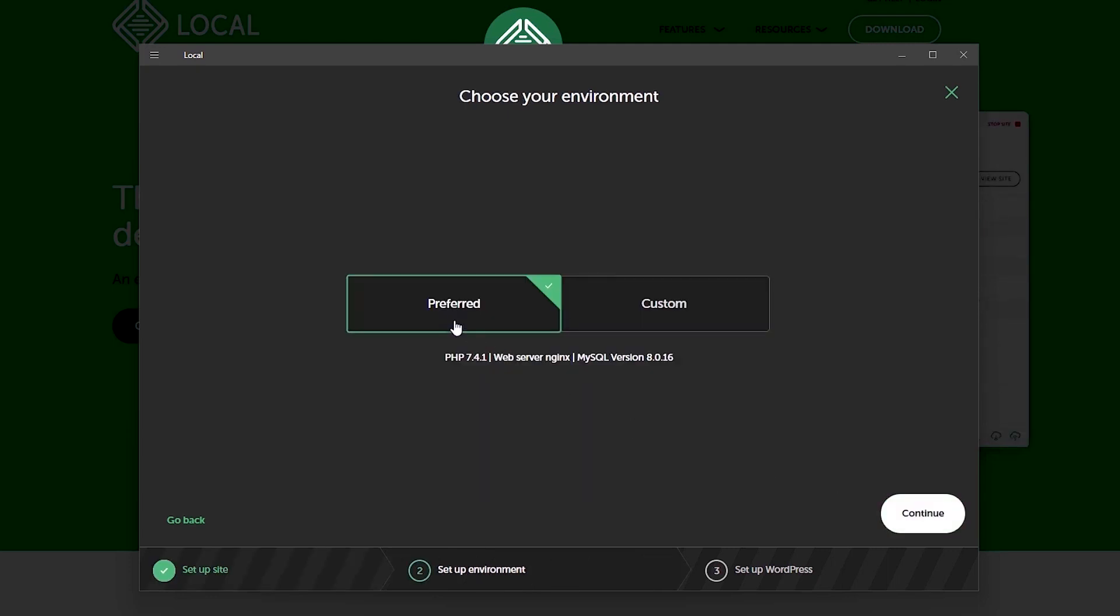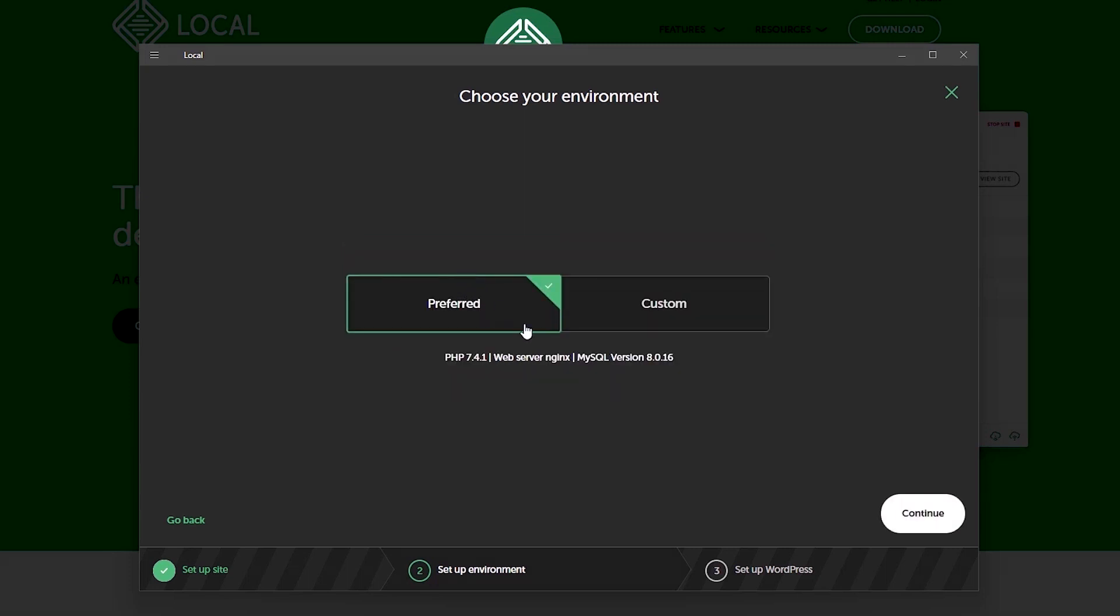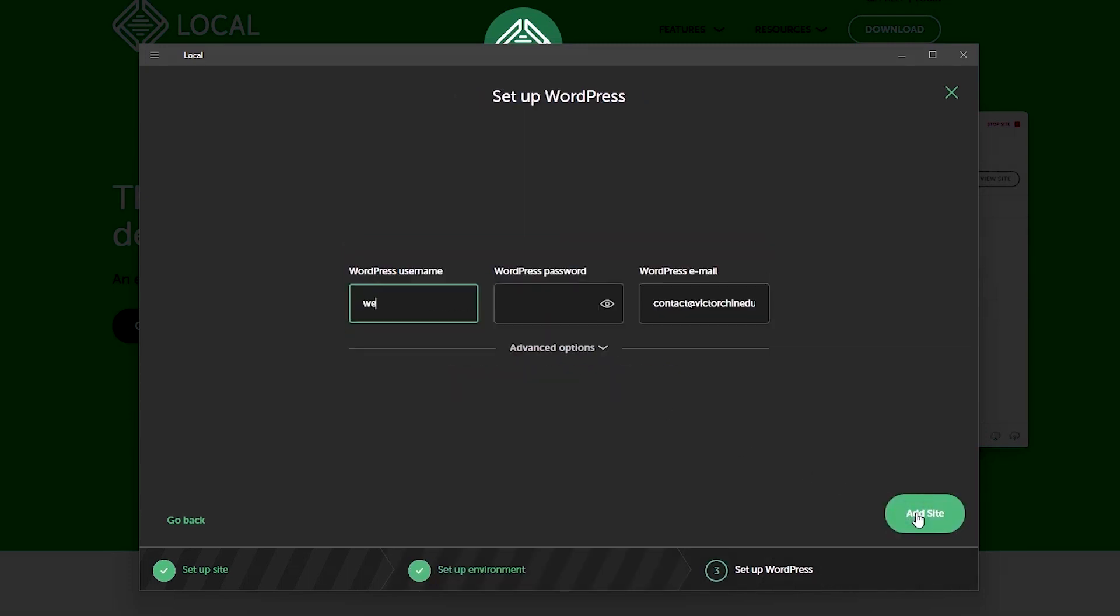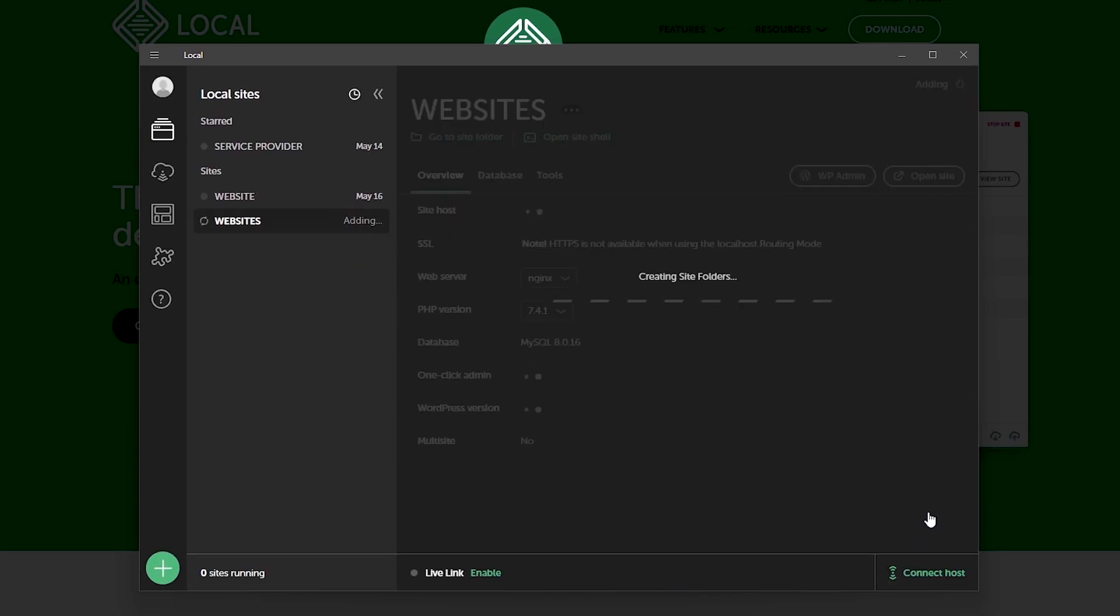And for the site environment we have the preferred option which is recommended but if you've got preferences to the PHP version, web service or database you would like to use you can select the custom option. But for this video we'll be going with the preferred option. So select preferred and click continue. Choose the username and password. Input an email address you want associated with this site and lastly hit add site. And that should begin the WordPress installation on the domain we've selected.